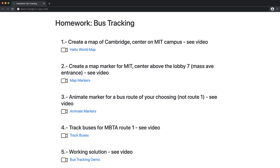Once you are done with all of that, and if you want to compare to a quick solution that I did, you can take a look at question 5. There you will see an accelerated movement of the buses because I'm only polling every 15 seconds. I've sped up the timeline so you can see a more fluid movement of the buses.